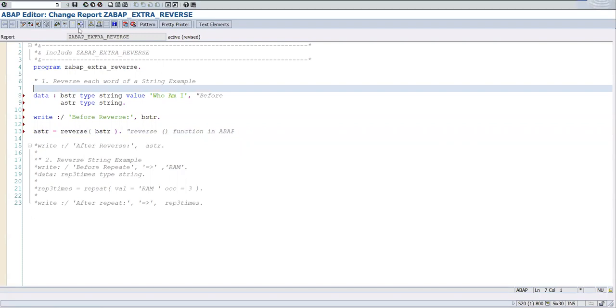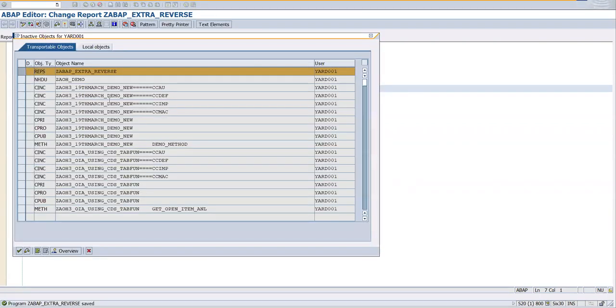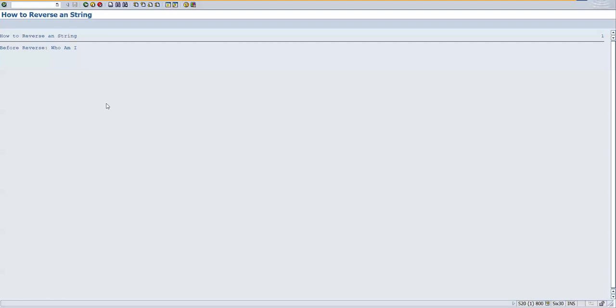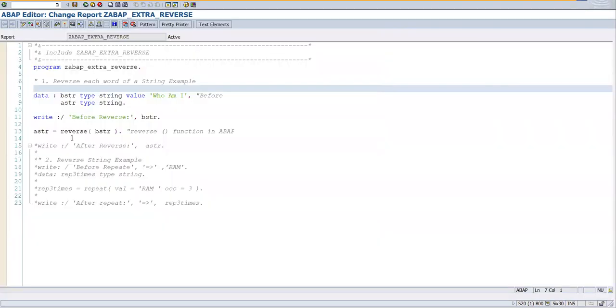Let me activate it once again and press F8. So before it was 'who am i' and after reverse...